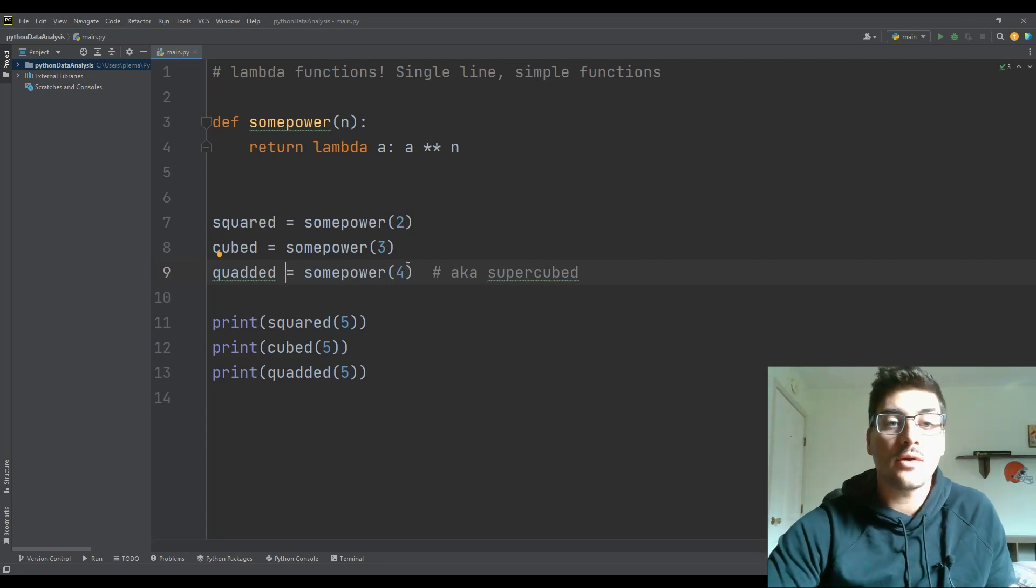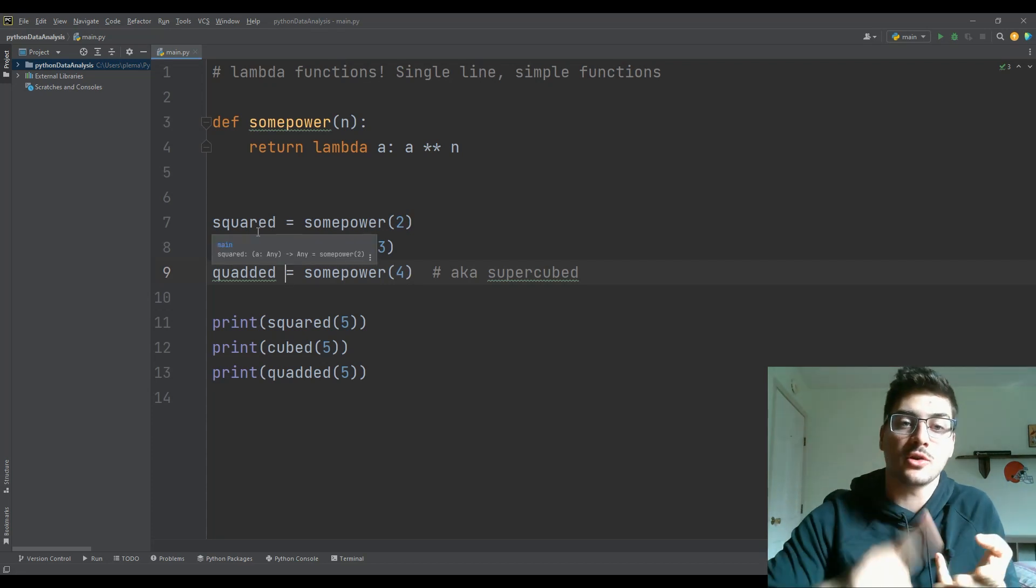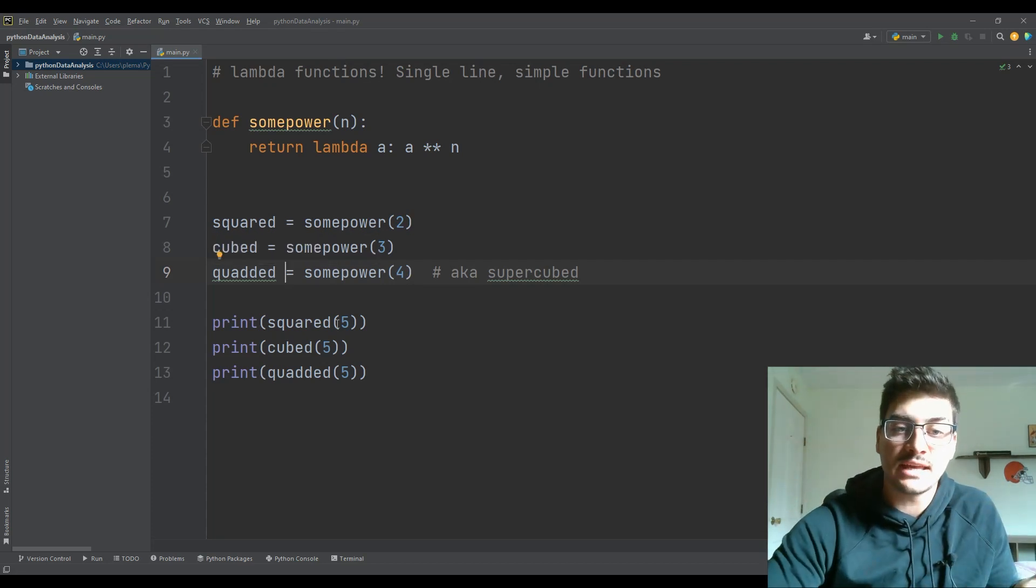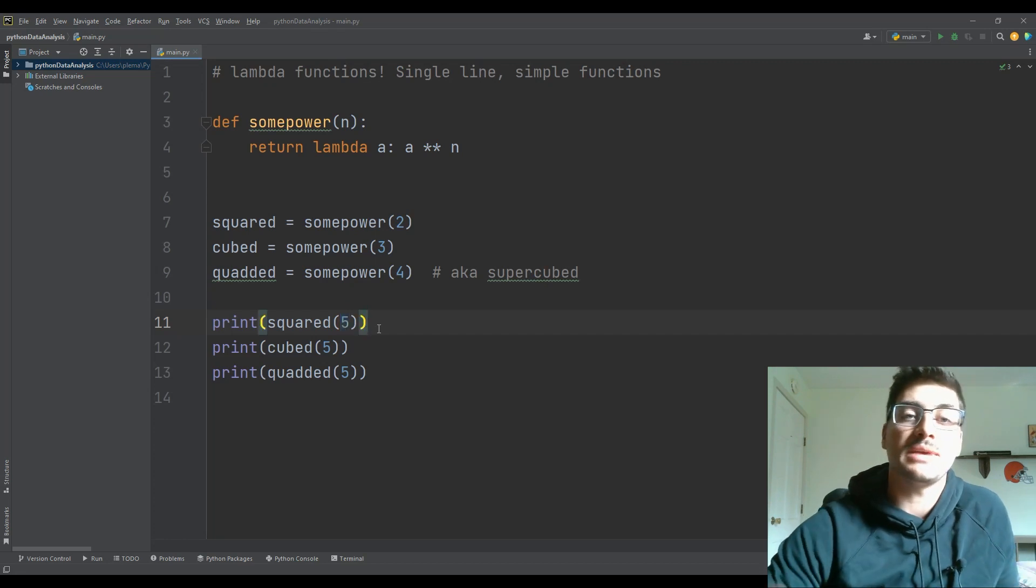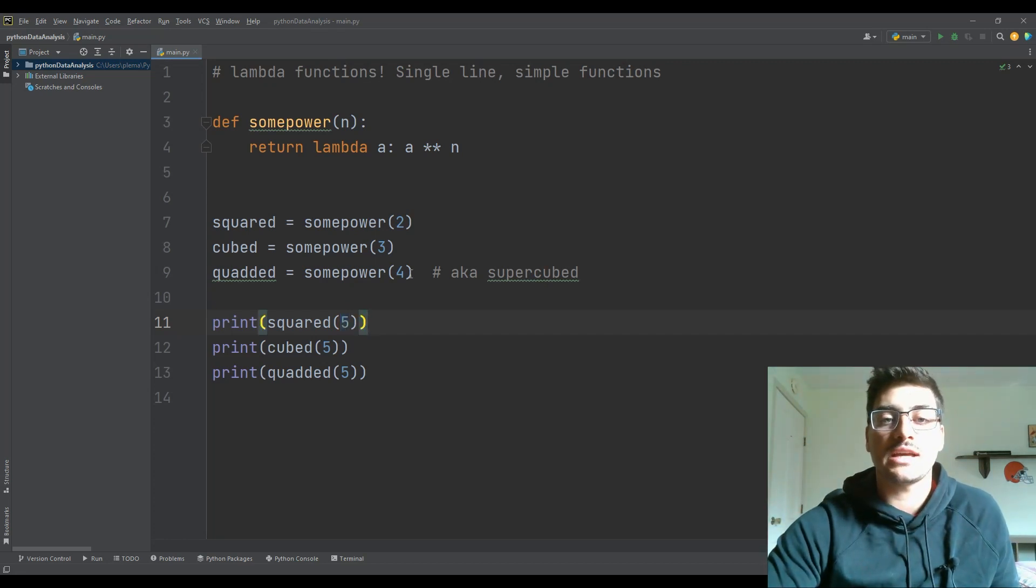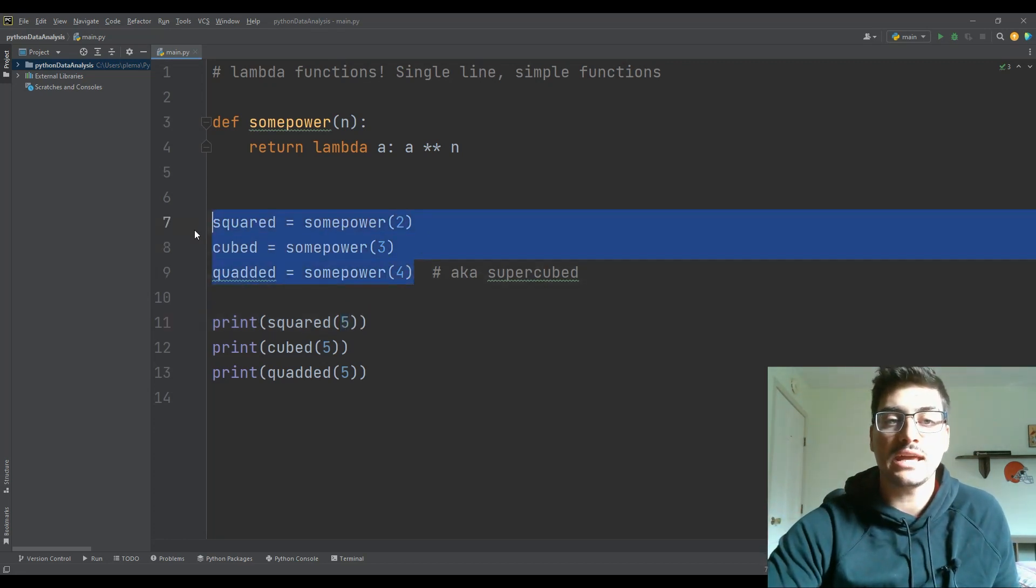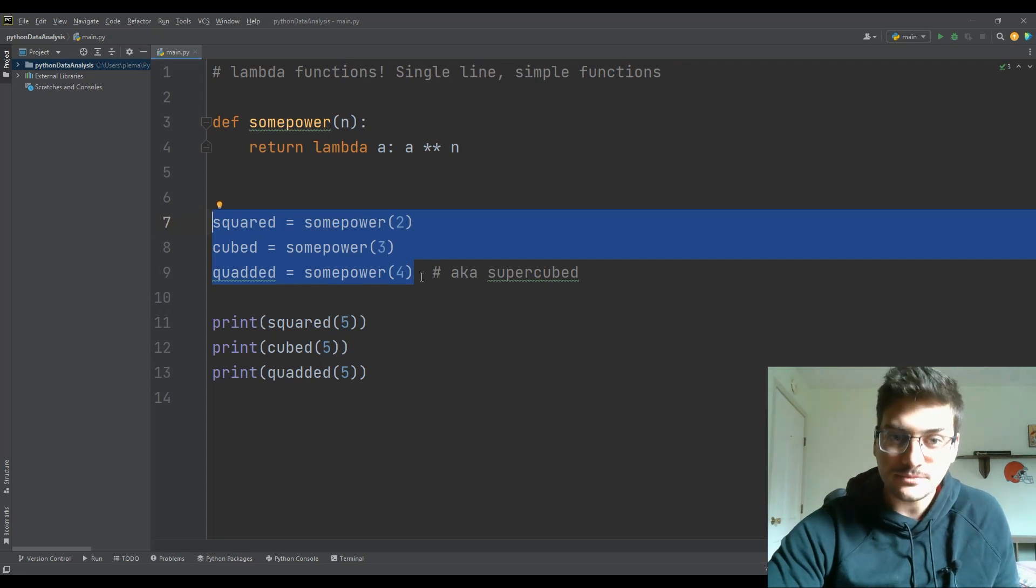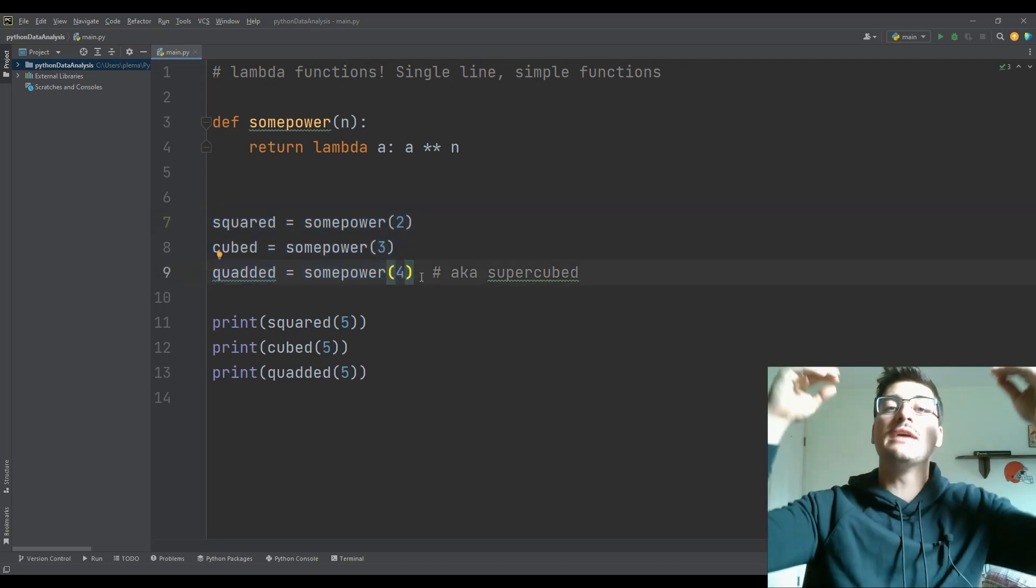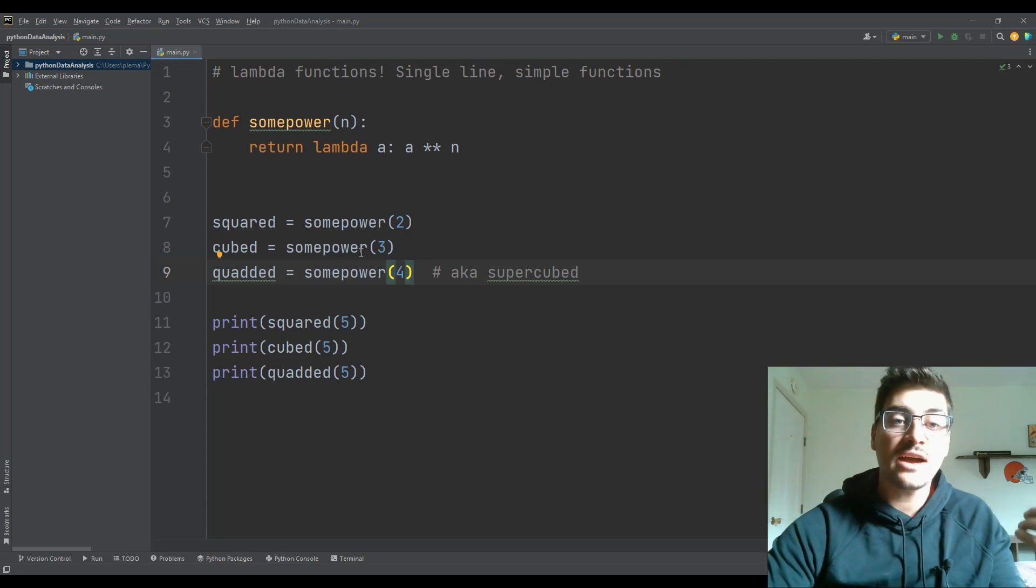And now I can call squared, cubed or quadded. And then I'm passing in a value here at the end, that is going to be a so you can think of this as me taking the same function, and giving it a different initial parameter in this case, n.